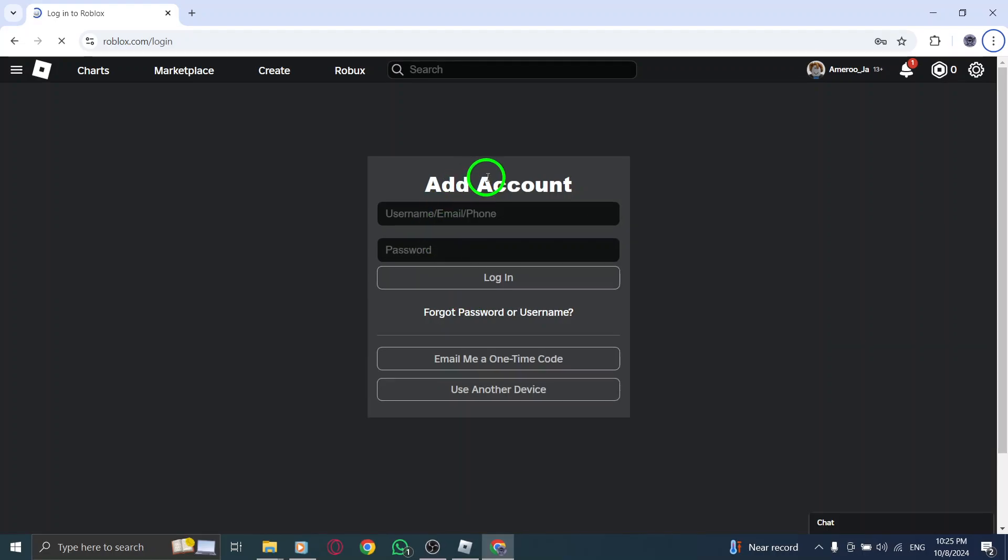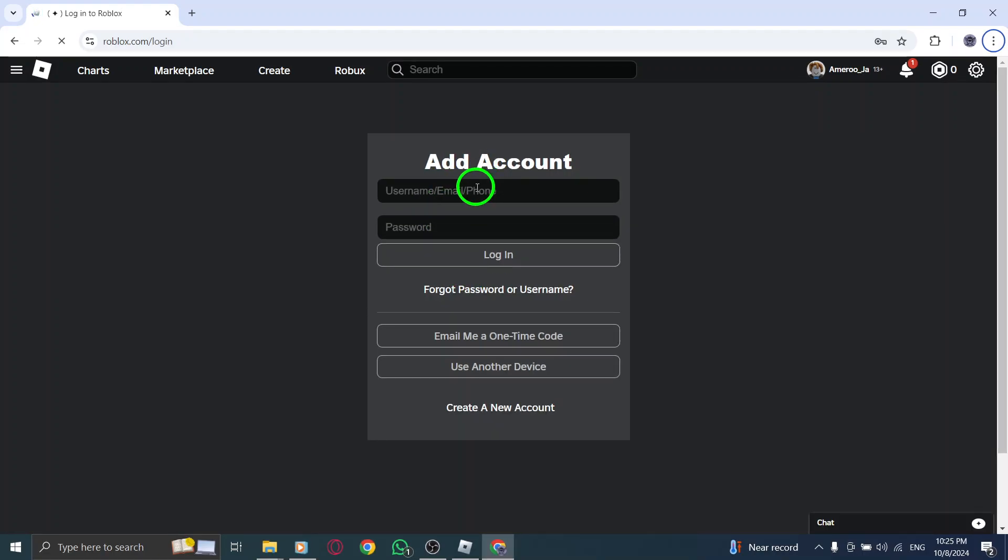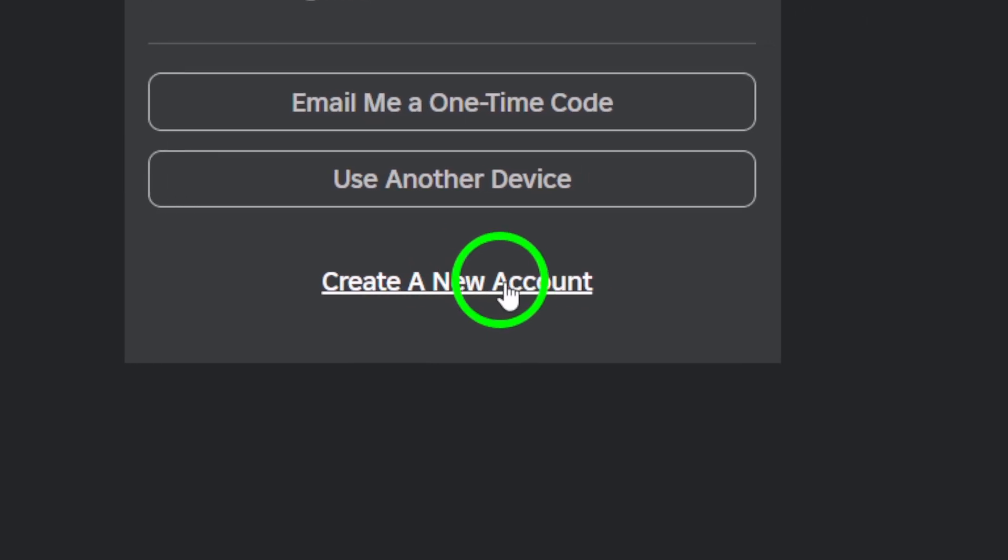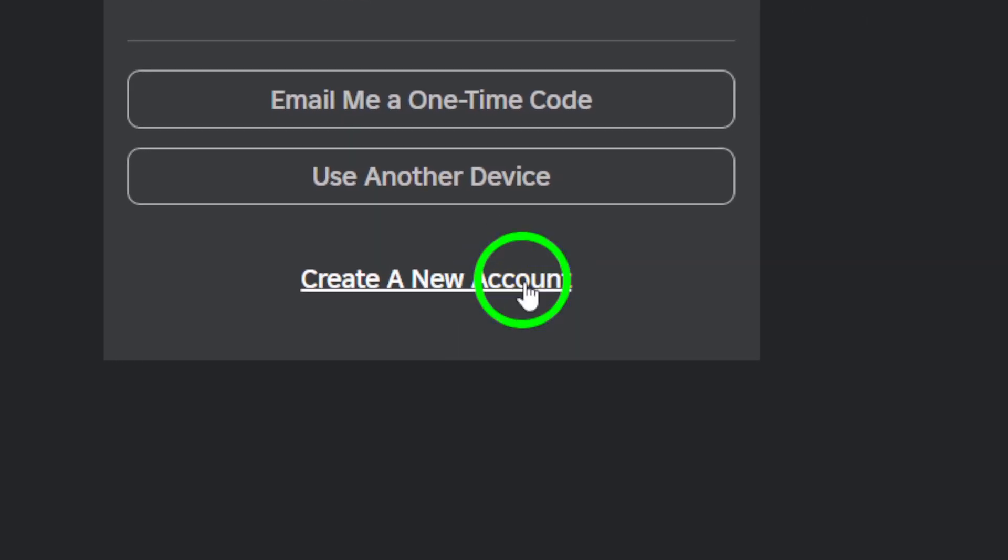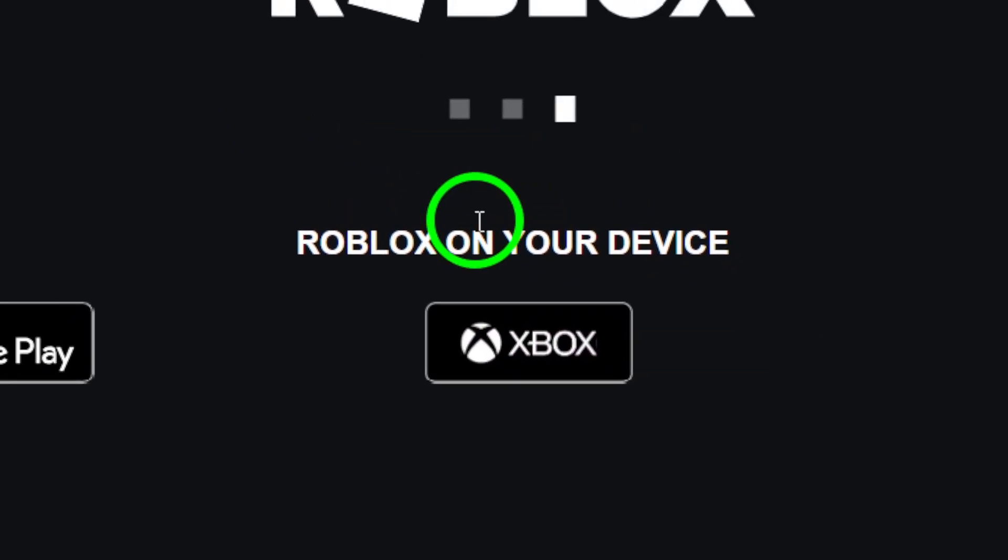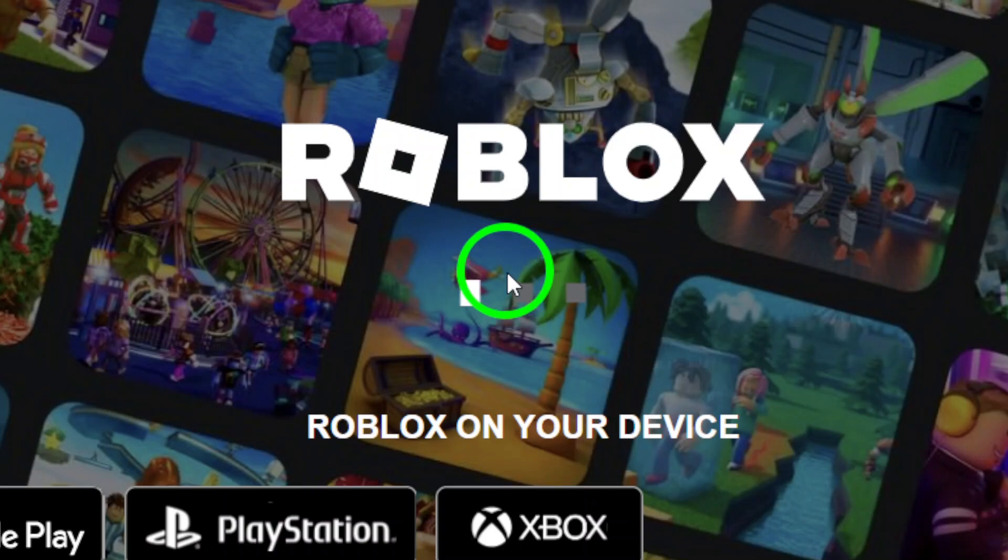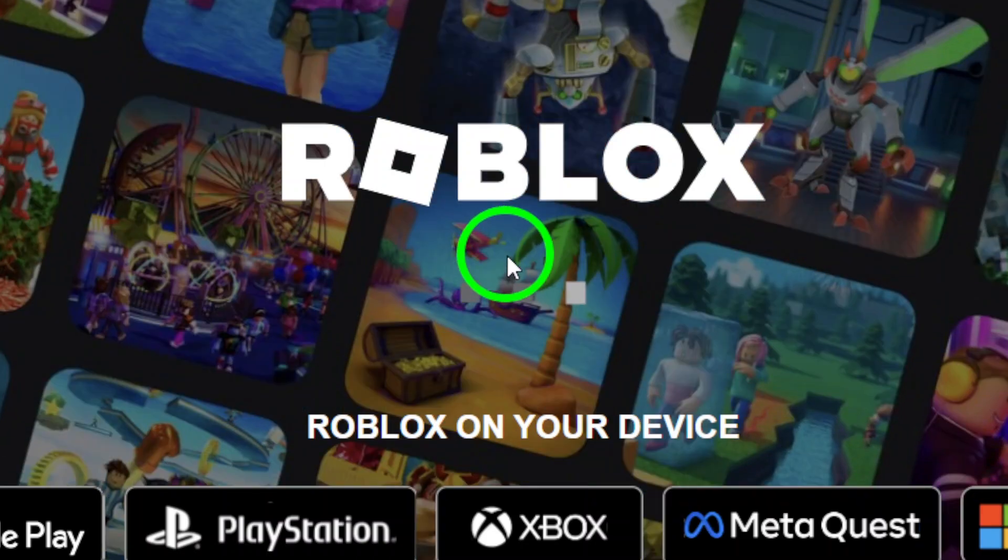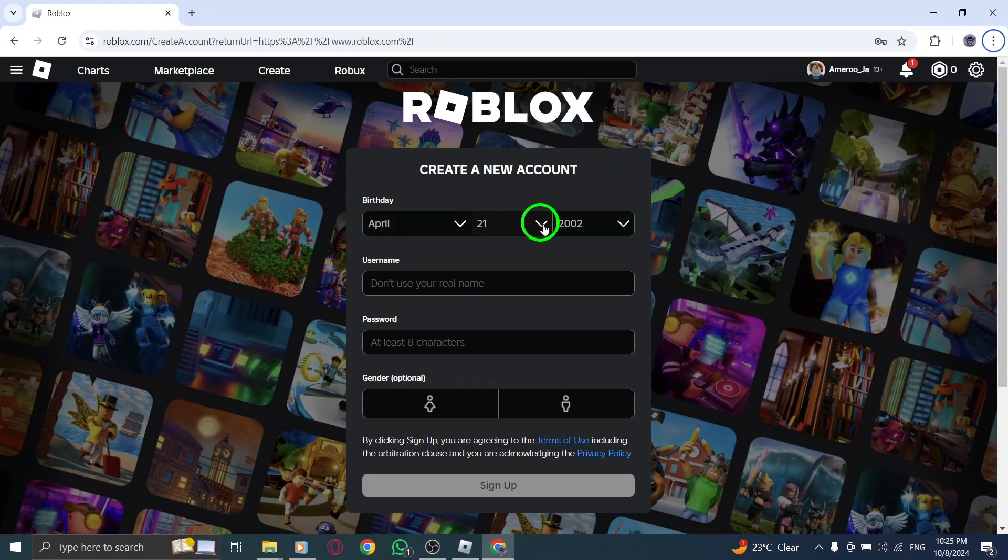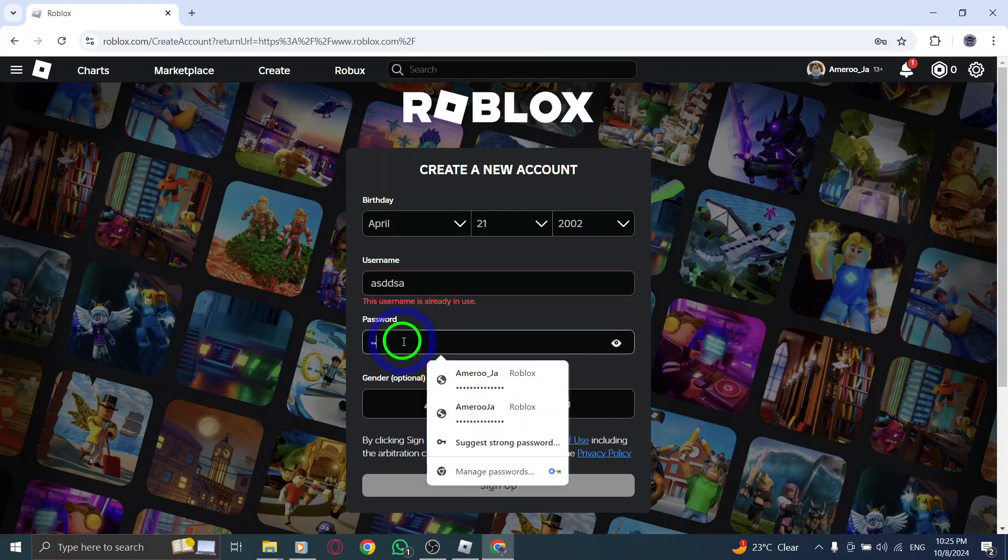The first thing you'll see is the birthday field. Make sure to enter your correct birth date. Next, enter a username for your new account. Choose something unique, as usernames must be one of a kind. Then, create a password that's secure but easy for you to remember. After that, select your gender from the options provided.